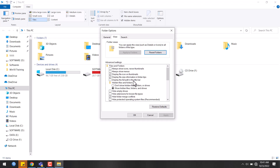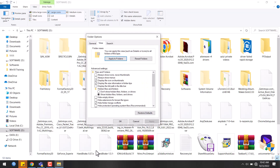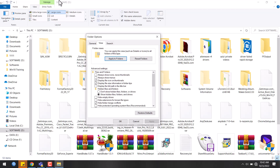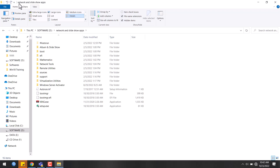The previous video talked about displaying file size information in folder tips. Now we look at 'display the full path in the title bar.' Here at the top of the folder is the title bar, which shows the full path or address of the folder.